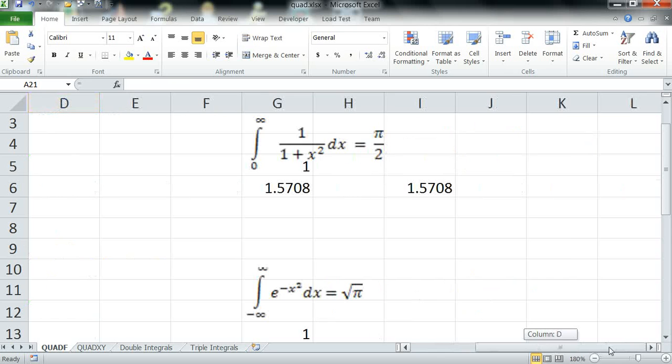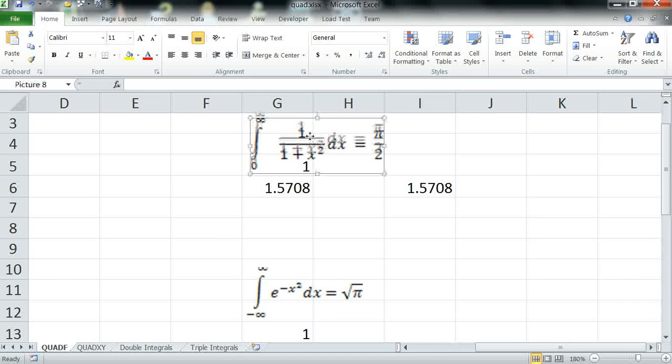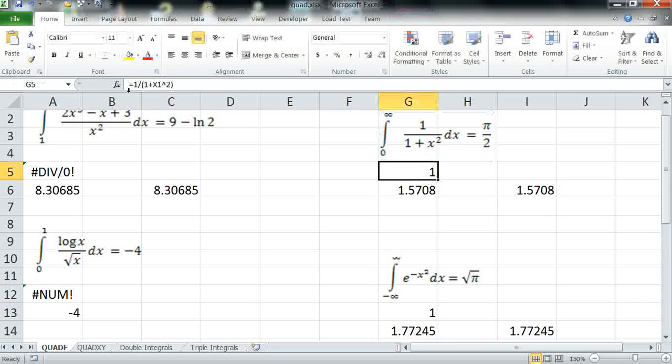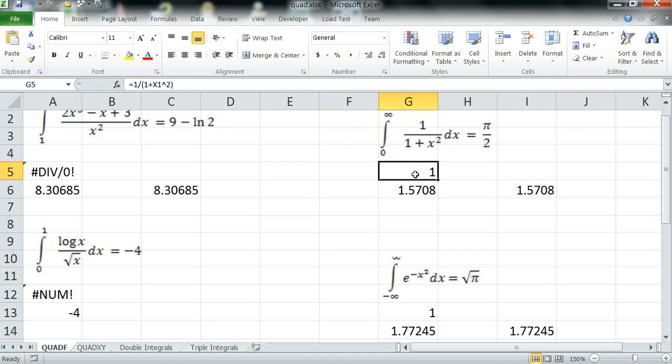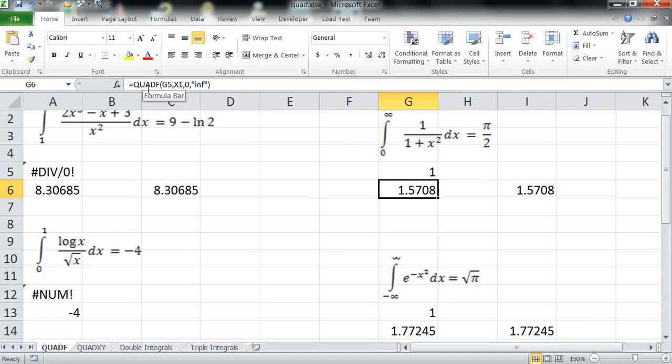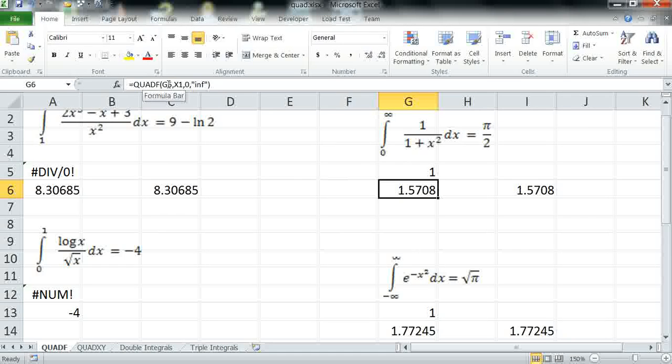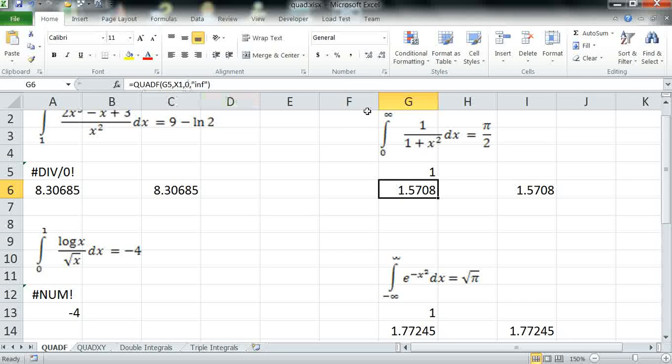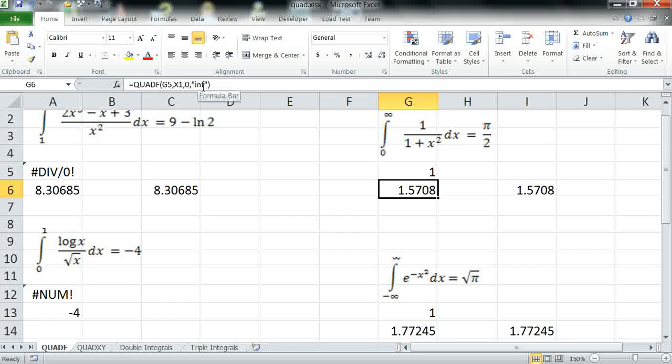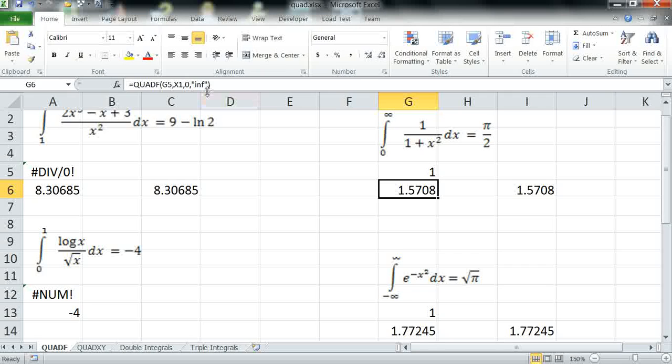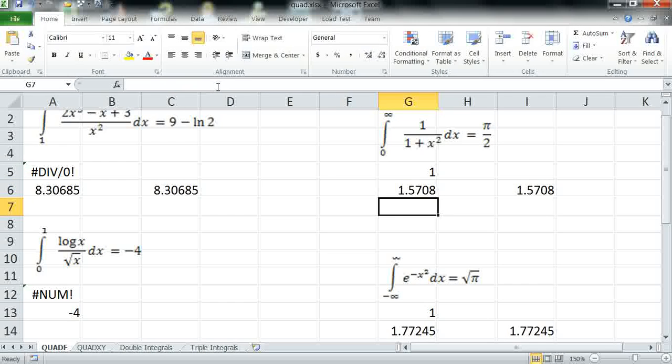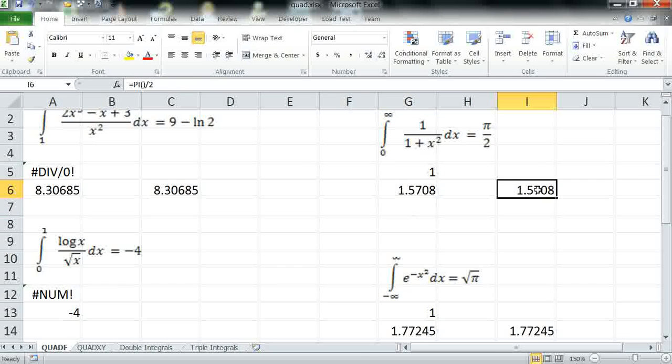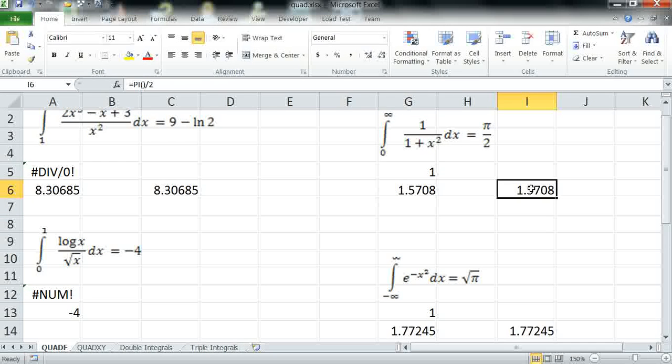My fourth example is an improper integral shown here and it's the same procedure. I define the integral formula in cell G5 and I insert my QuadF formula in G6 passing the formula reference, variable of integration 0 and for the infinite limit I pass the string INF. Computing the answer again computes the exact answer for the integral which is shown in cell I6 pi over 2.